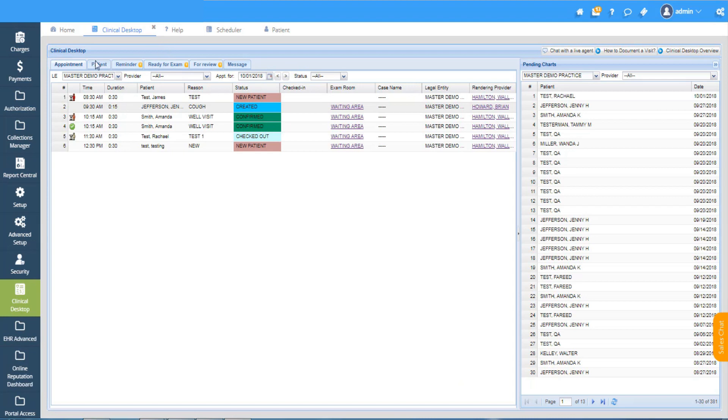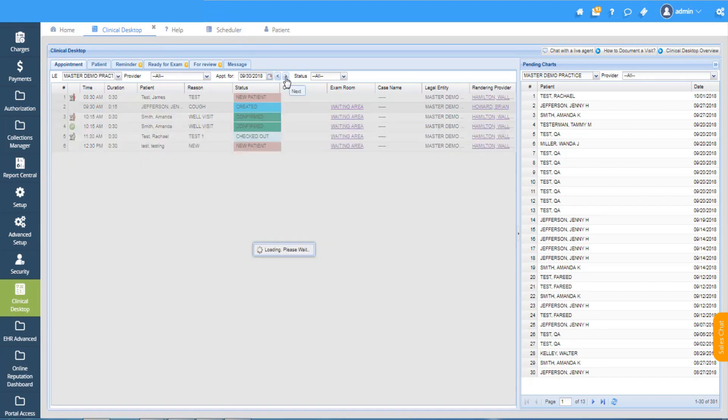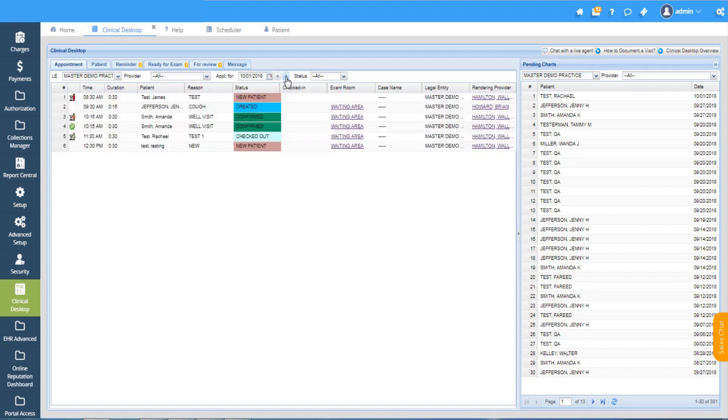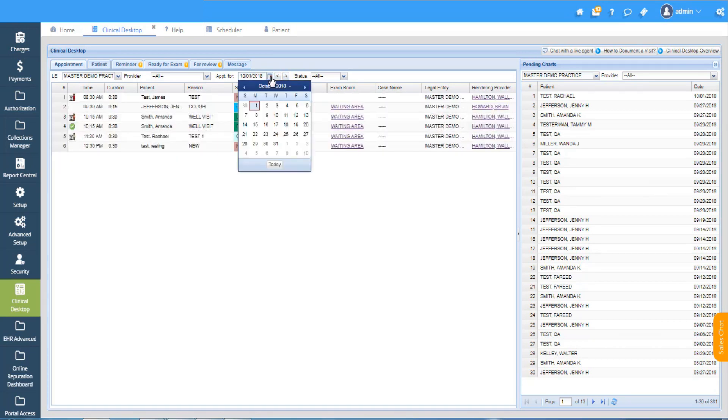You can also use the arrow keys to go forward and back a day. With the help of the calendar icon you can jump back several months or you can select the new date of service from the list.